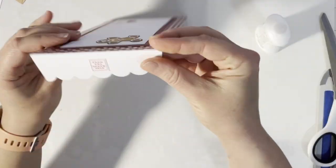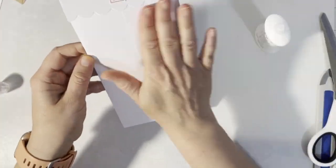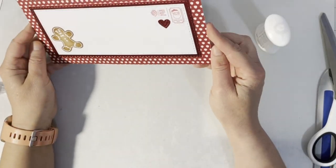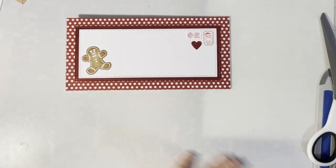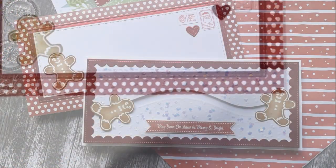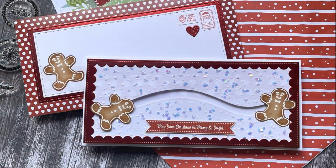So here is the envelope. I hope you enjoyed this tutorial. Thank you so much for watching. Take care. Bye.